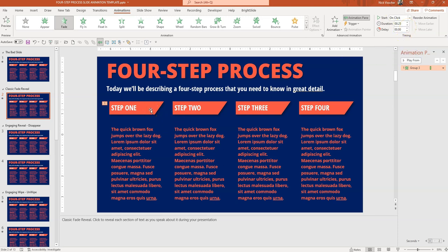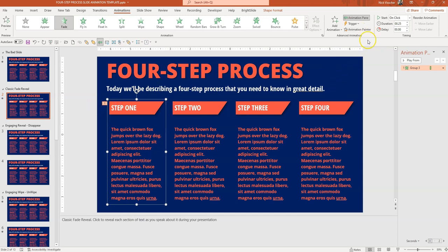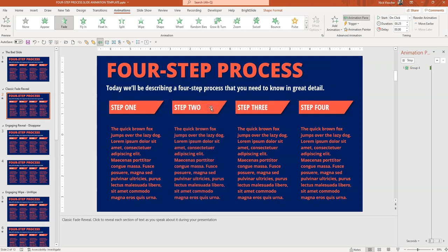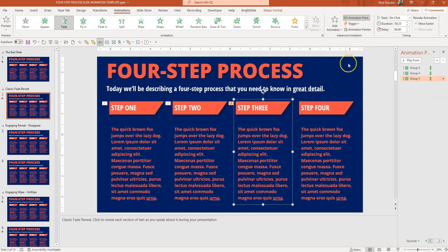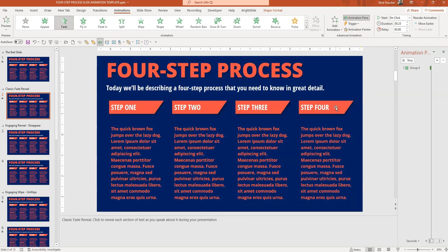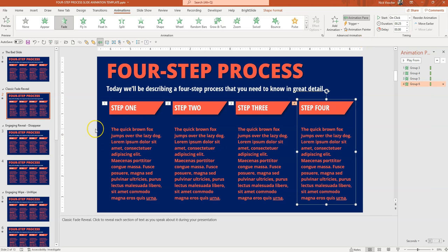I'm going to apply the exact same animation to the next three sections using the animation painter. Once an animation is selected, the animation painter is revealed up in the ribbon — click it and you'll see a little paintbrush icon next to the cursor. Anything I click now on the slide will have the exact same animation applied. I'll click step two, then use the animation painter again for step three, and once more for step four. Now all those fade-appear animations are set into my slide.